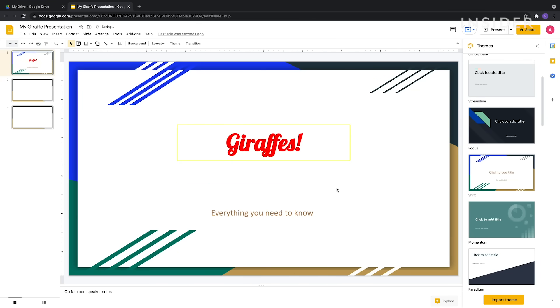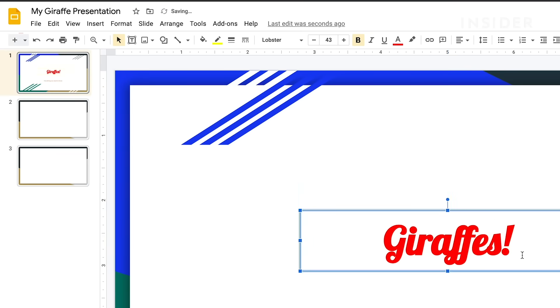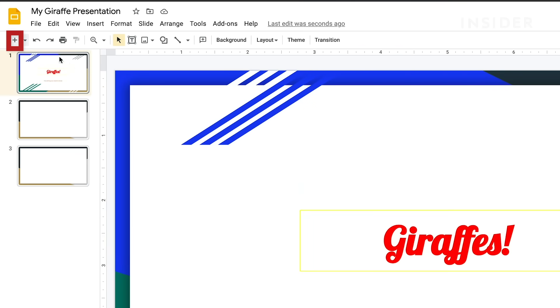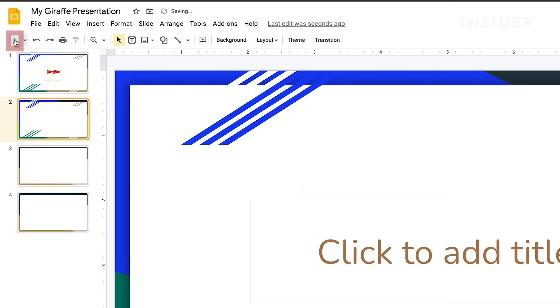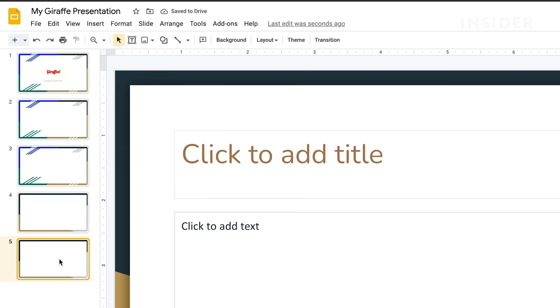To add new slides, click the plus button on the upper left side of the screen. Delete slides by selecting the slide and clicking Edit, Delete.